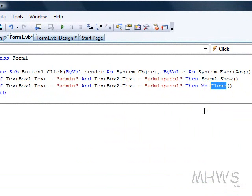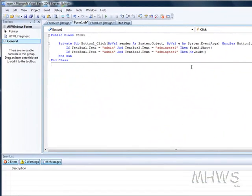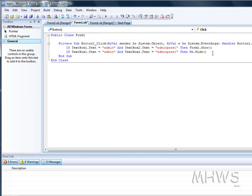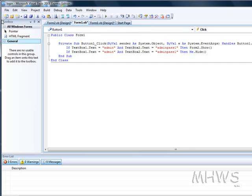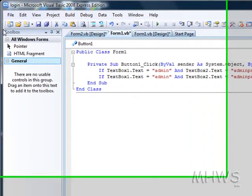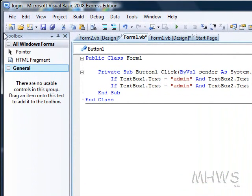me.hide and that will just hide it but the other forms will stay open.